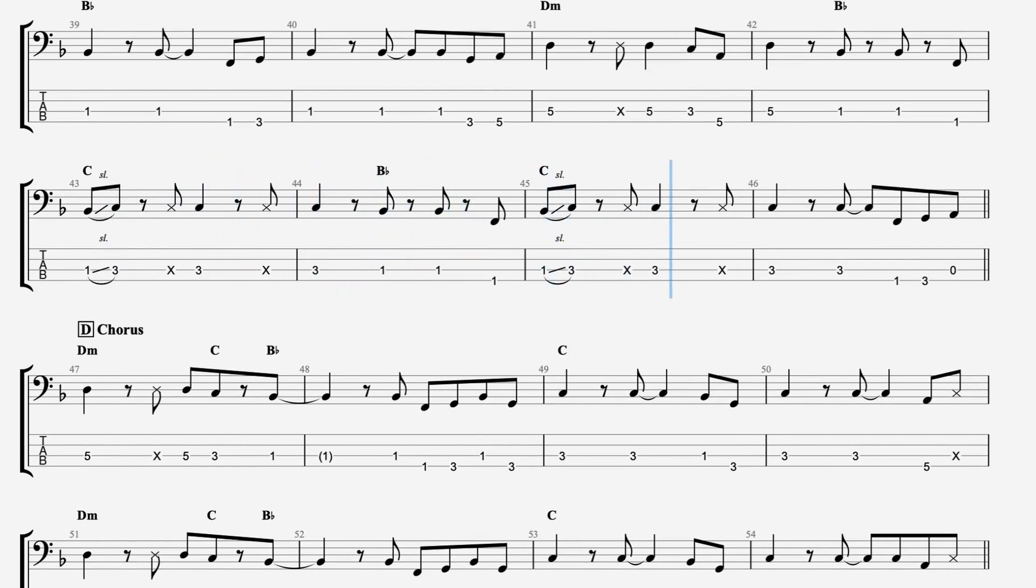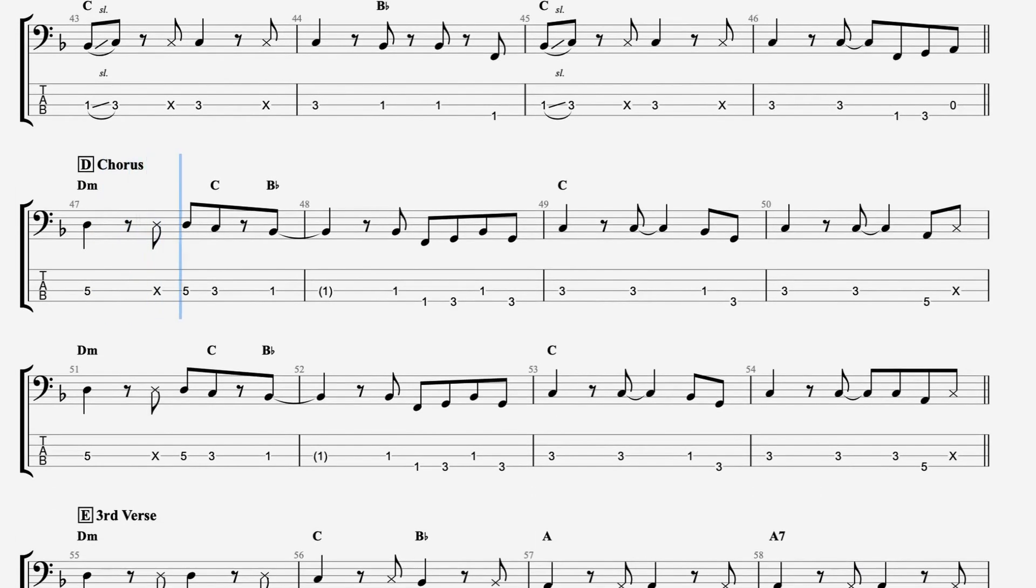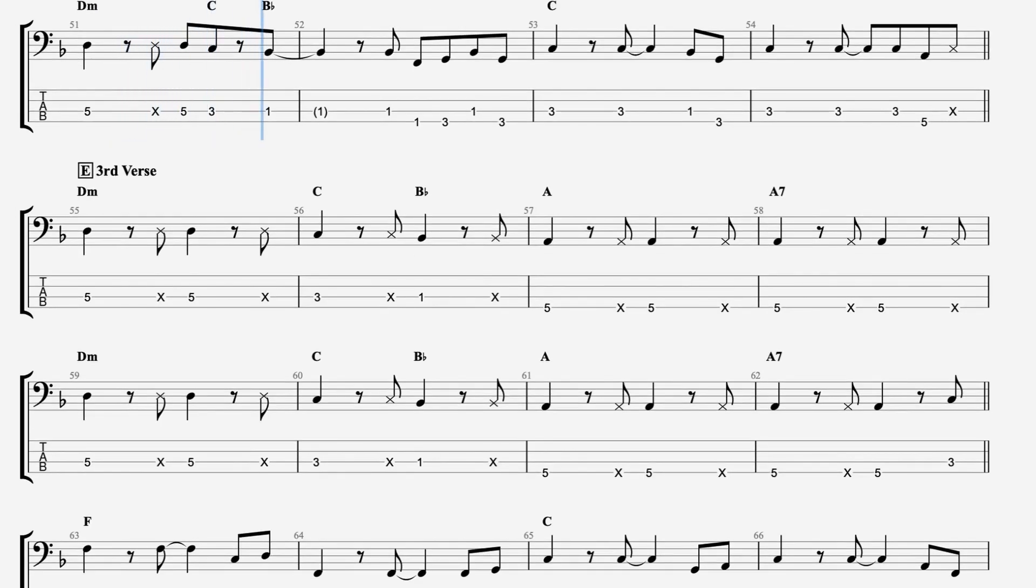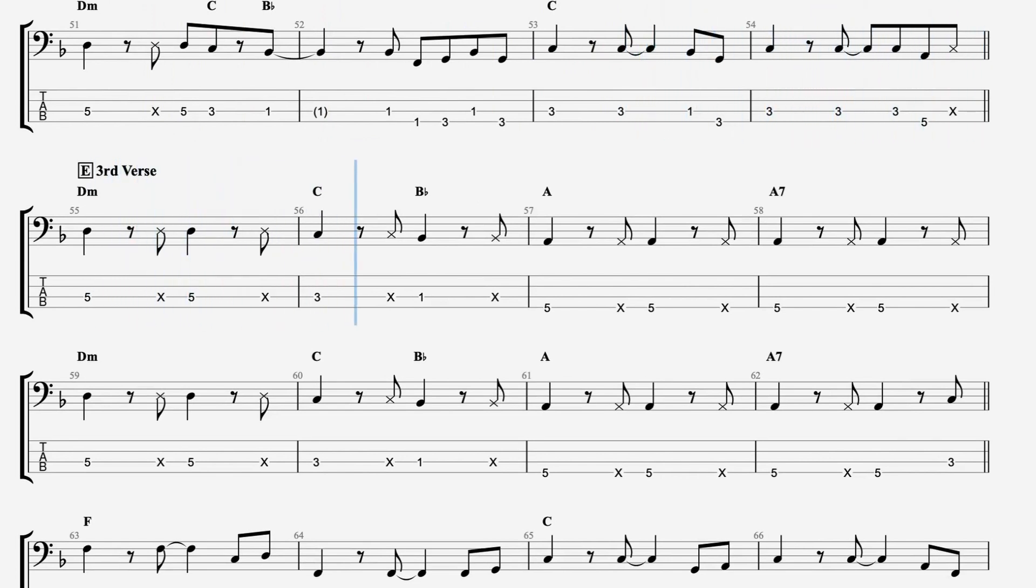Way on down south London town, London town. Check out Guitar George, he knows all the chords.